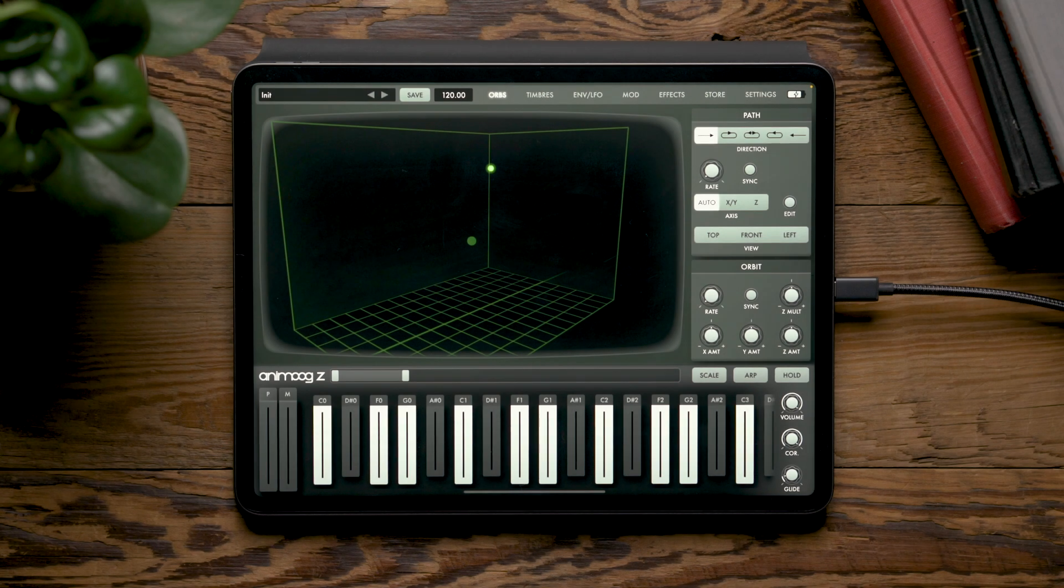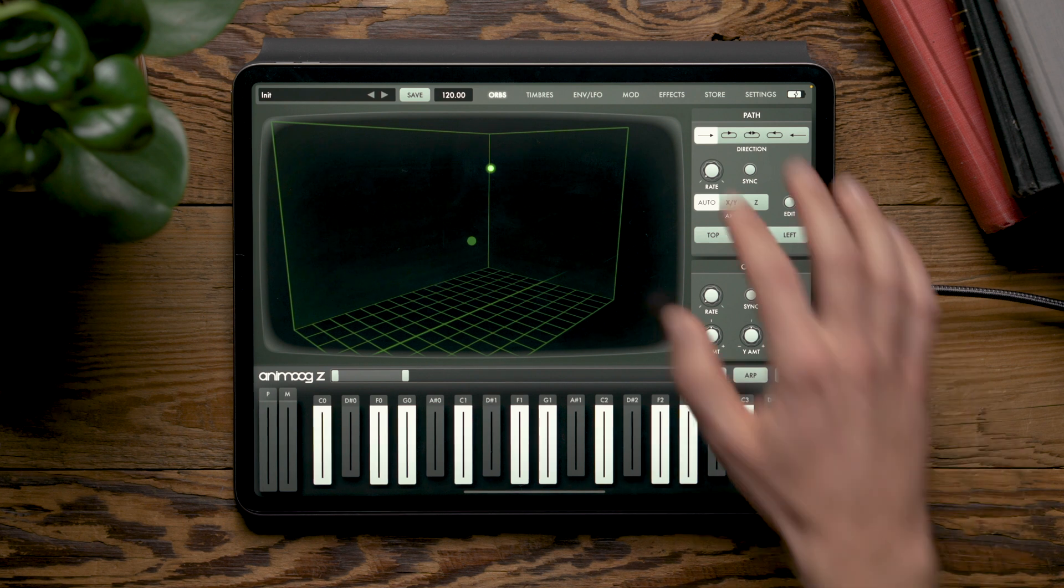Hello and welcome to another Moog demo library. Today we're going to look at the mod page of AnimogZ.